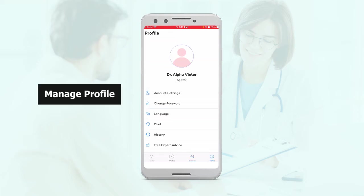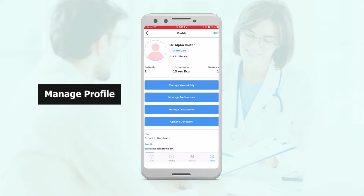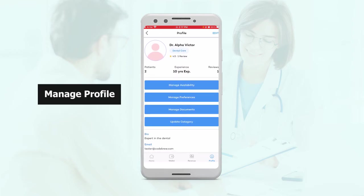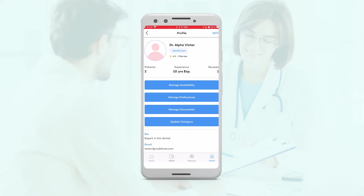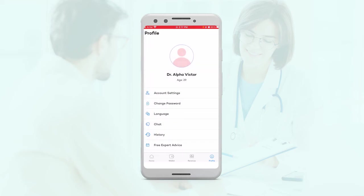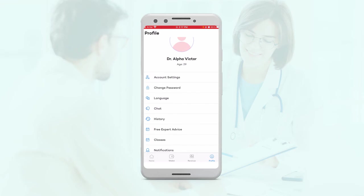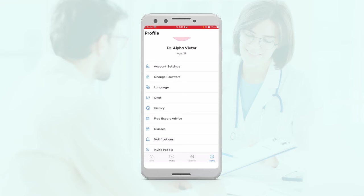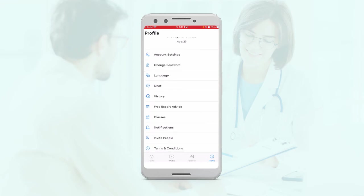Then on the profile, they'll see their profile here in the account settings. They can edit many details about their profile, their availability, their preferences, their documents, or which categories that they deal in. Then you have change password from here. They can also change languages from the available languages.